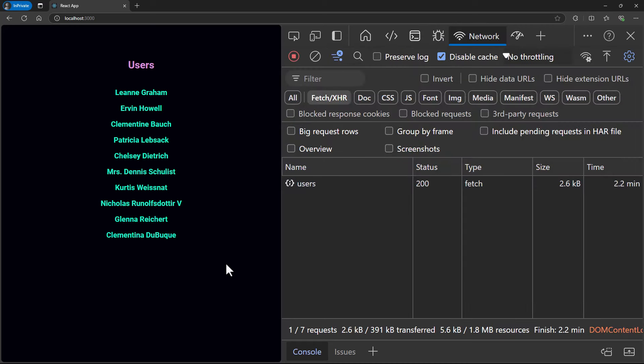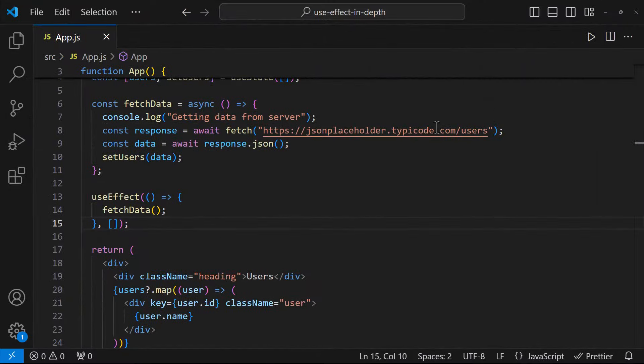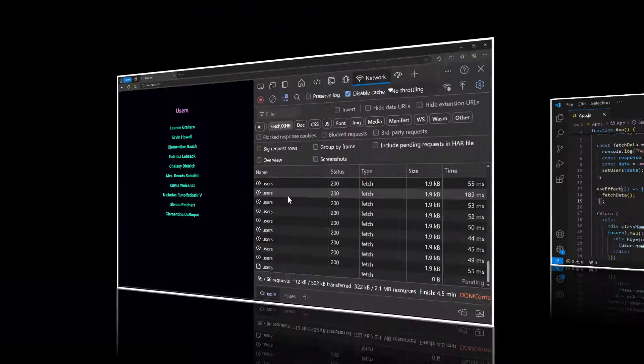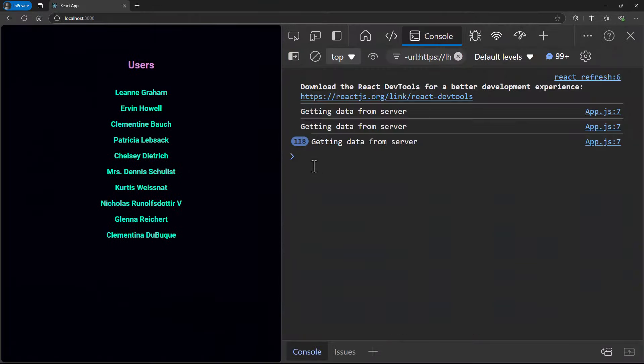This behaves like componentDidMount in class components. The dependency array is optional — we can also ignore it. But if we do not provide it, again this will trigger an infinite loop.